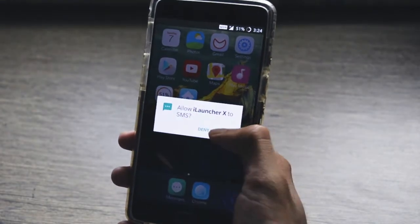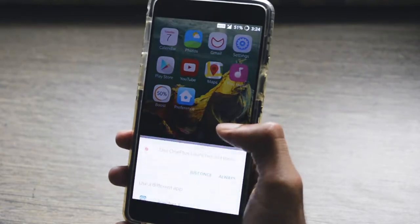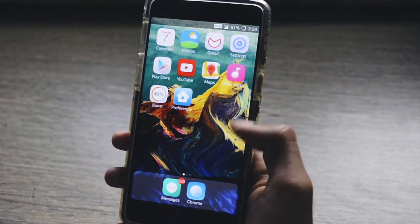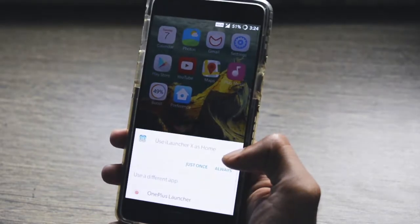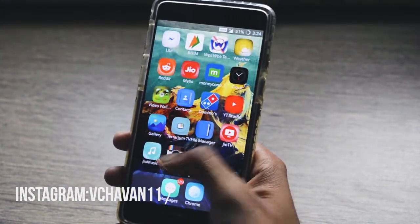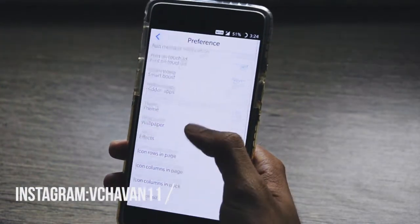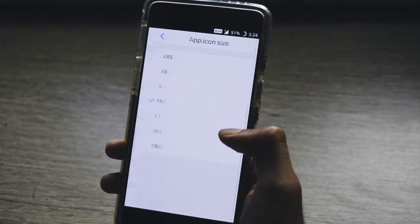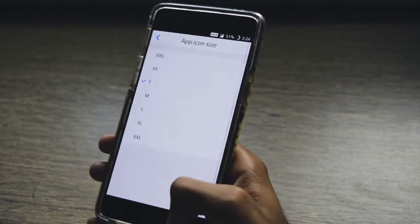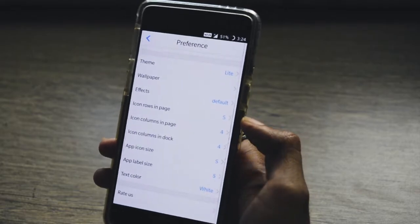The first application is iLauncher, which will give you an iOS 11 theme straight from the iPhone 10. Make sure to grant all permissions to the app so that it can work perfectly, and also set this as your default launcher. You can customize this launcher by checking the preferences — you can customize the animation style, animation type, icon size, etc., according to your phone's resolution.